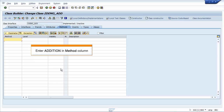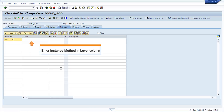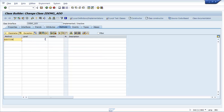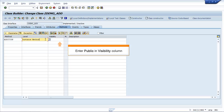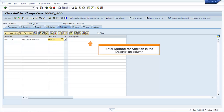Enter 'Addition' in the Method column. Enter 'Instance Method' in the Level column. Enter 'Public' in the Visibility column. Enter 'Method for Addition' in the Description column.